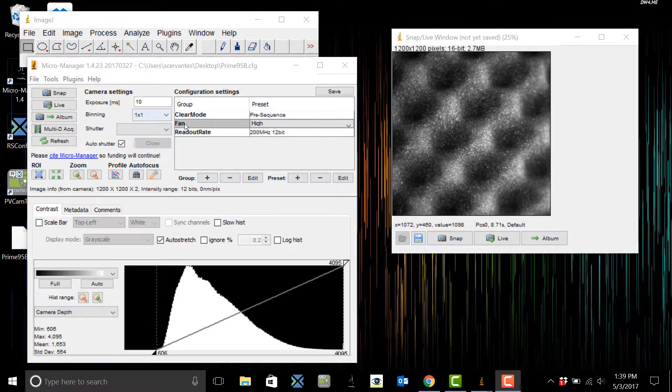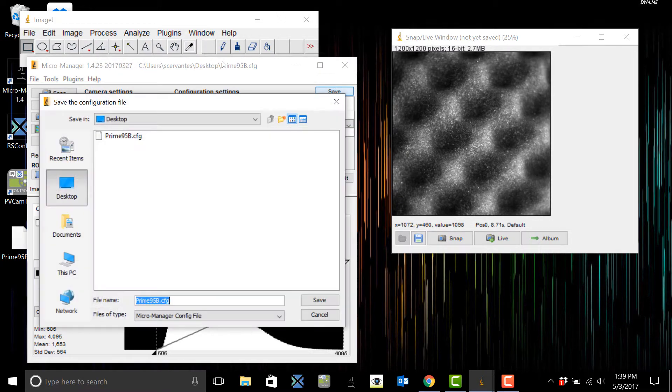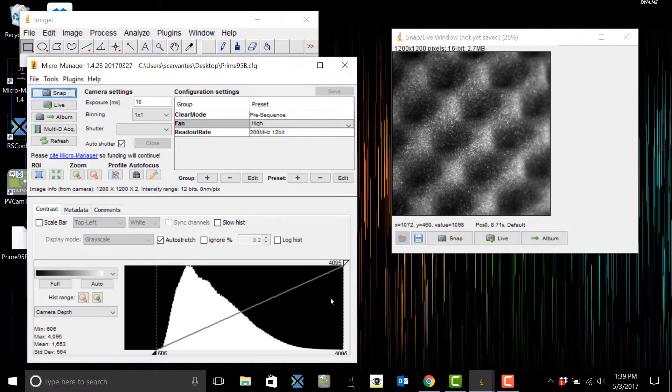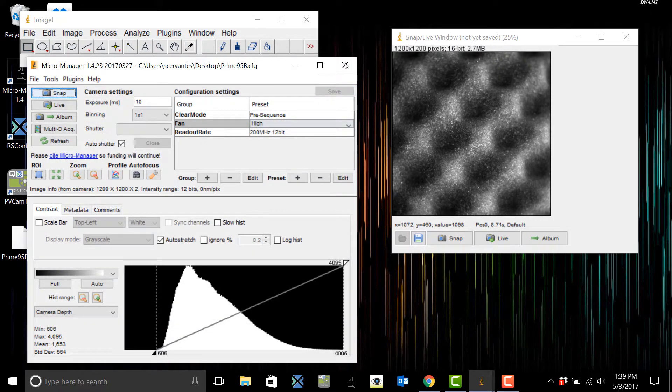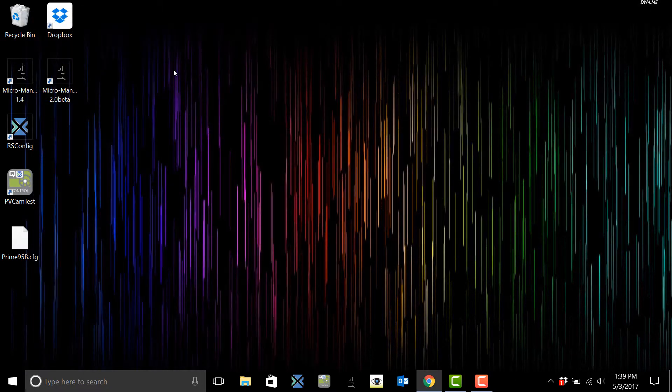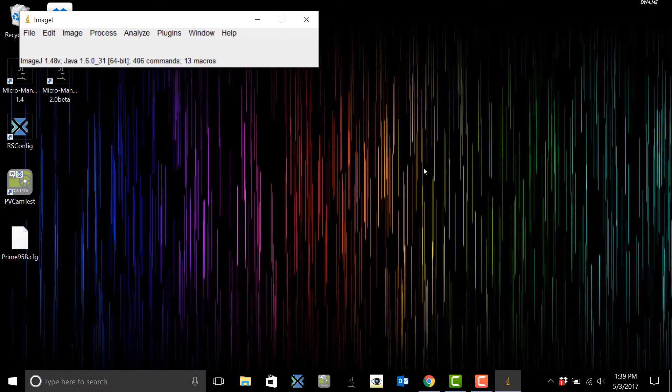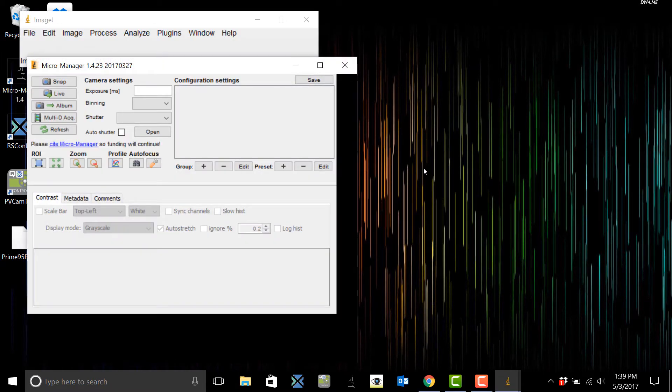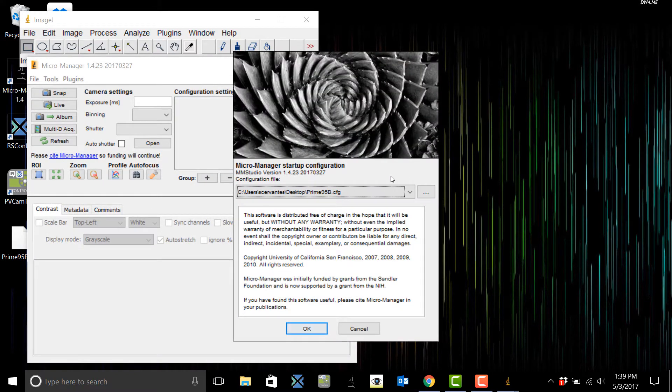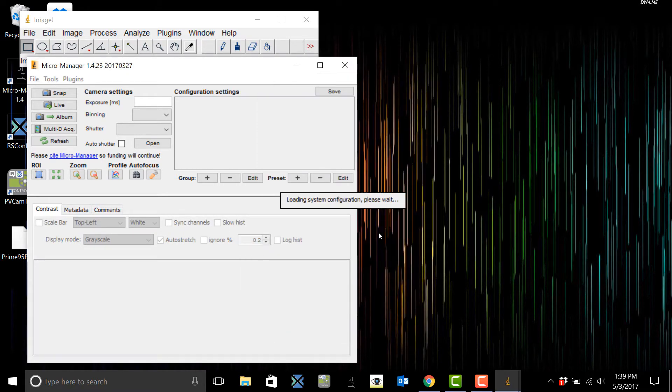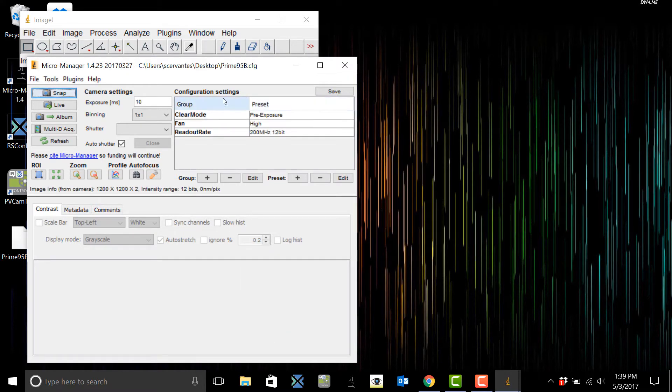OK, so now I'm going to save everything and override the file so that way when I close the software, when I click it back open and I select the 95b configuration and hit OK, my group settings should pop back up. There they are.